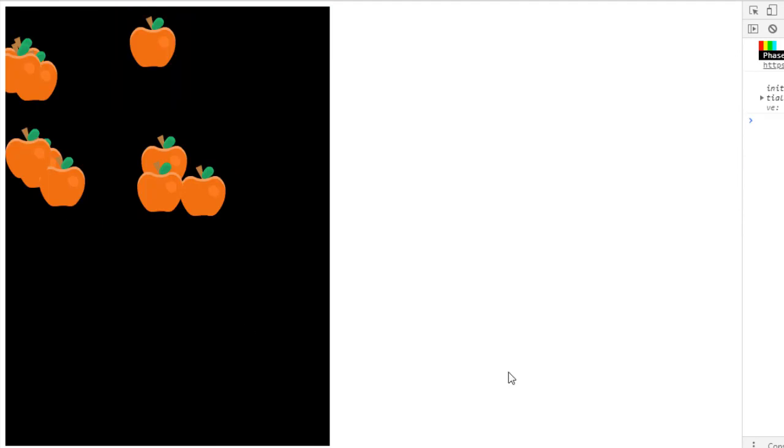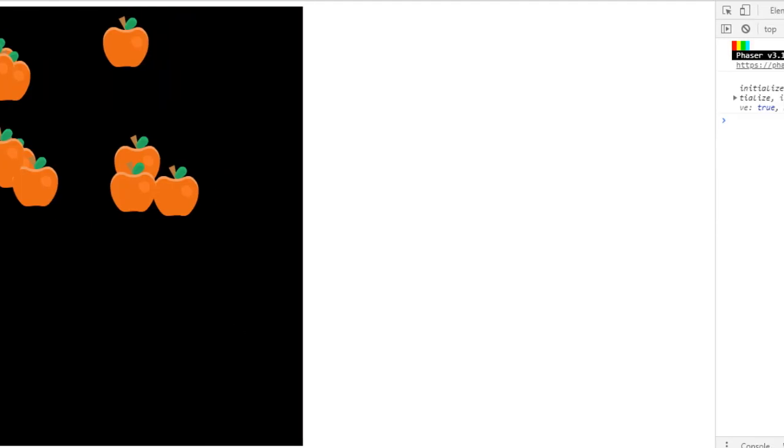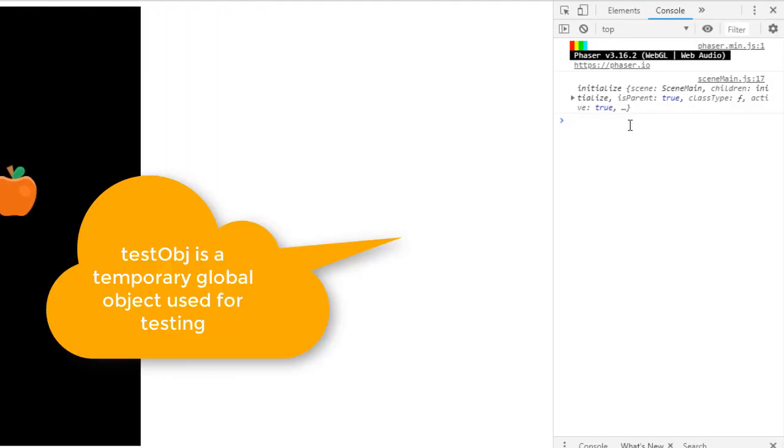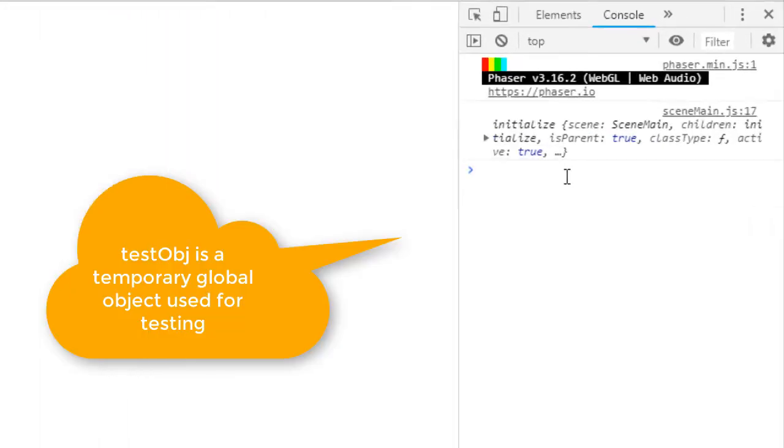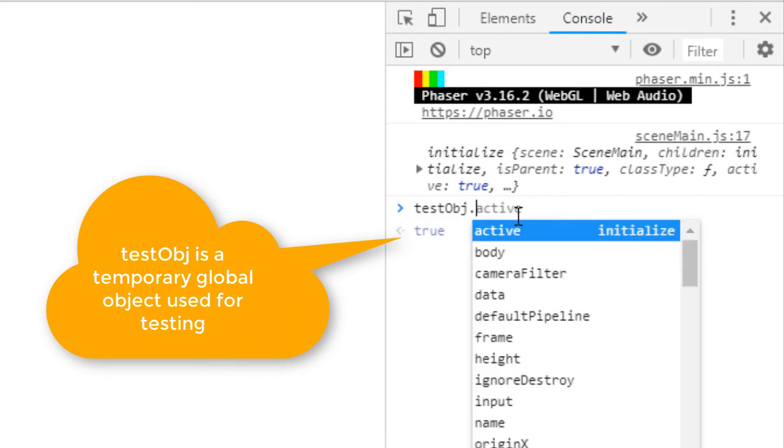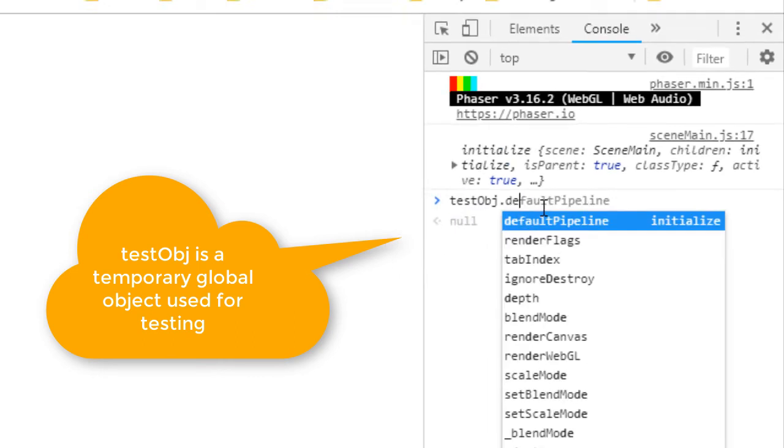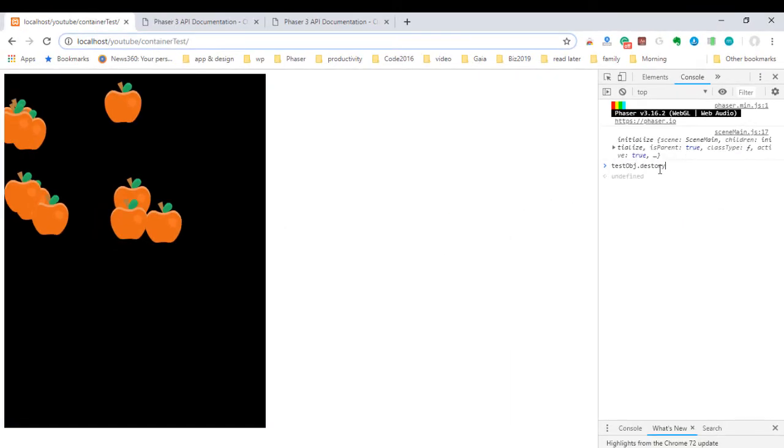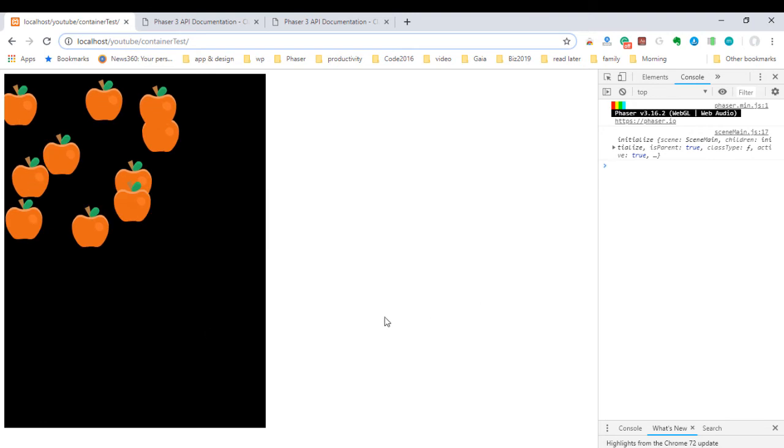But I've set up a test object here on the last apple made. So if I say test obj destroy, you'll see one of the apples go away. There.